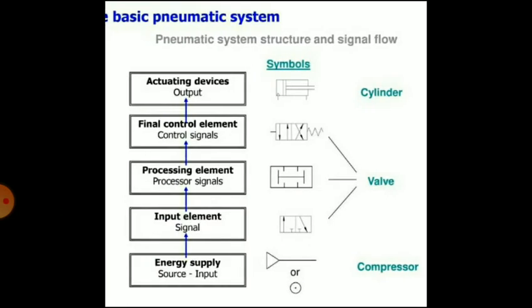Now, the basic pneumatic system. The different elements are: energy supply elements involving a compressor, then input elements, then processing elements, and final control elements involving different types of valves. The last element is actuating devices — that is, output devices, which are the cylinders. A symbolic representation is given for every element.